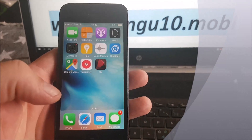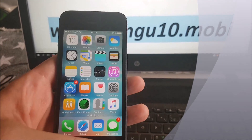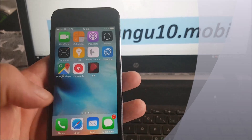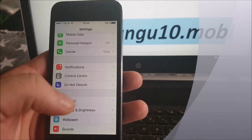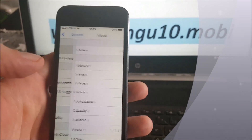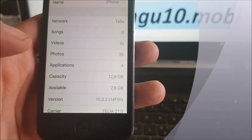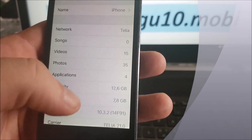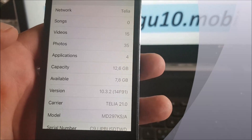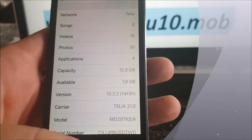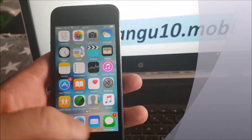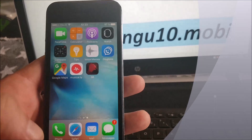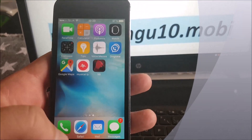First off, as you can see I'm not jailbroken, I do not have Cydia installed, and I am running iOS 10.3.2. What you need to do is simply, from your iOS device, start up your Safari browser.